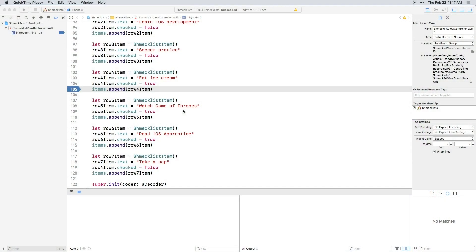In the previous video, you just set one breakpoint in init. There must be something different about the two checklist items that are getting checked and the one checklist item that isn't getting checked.